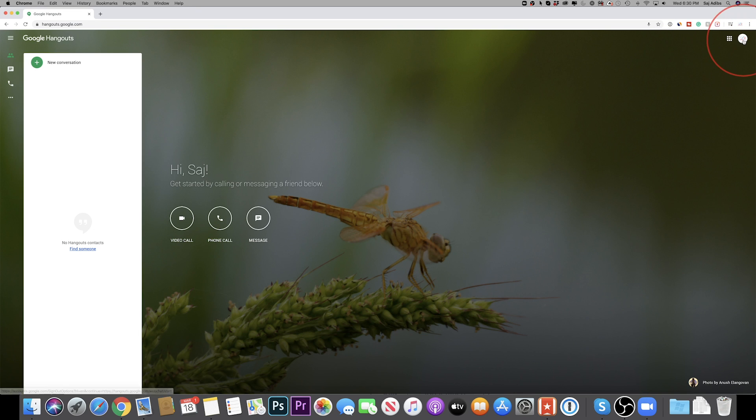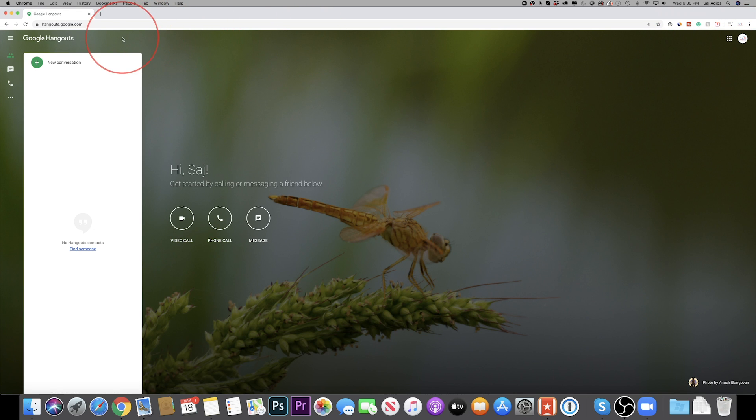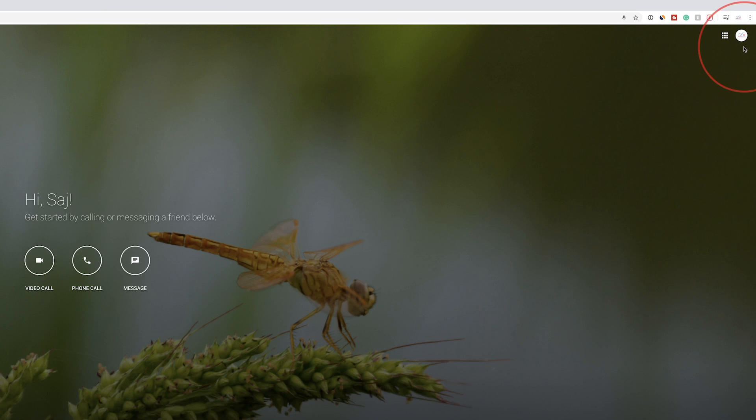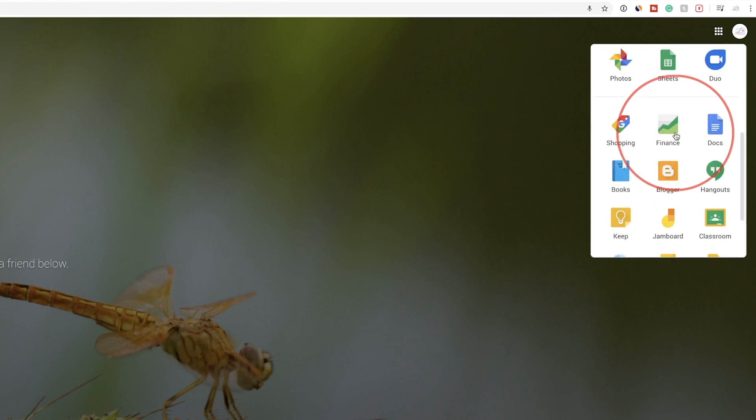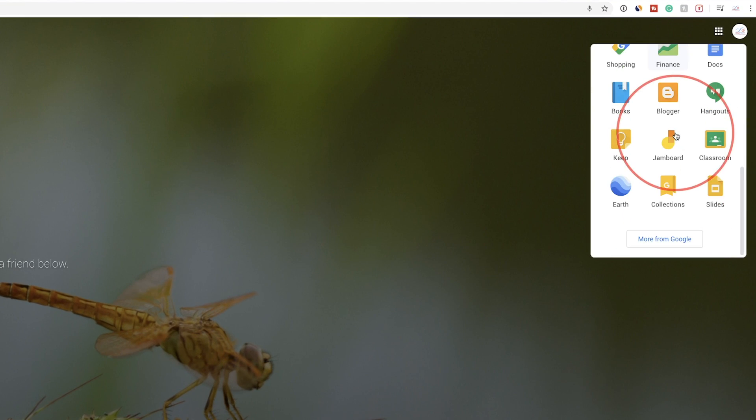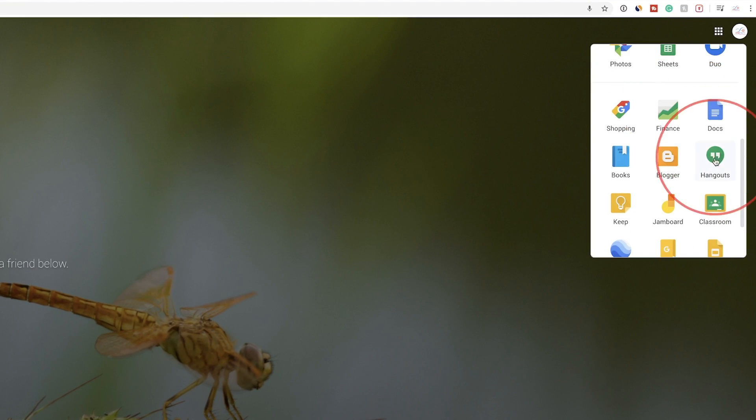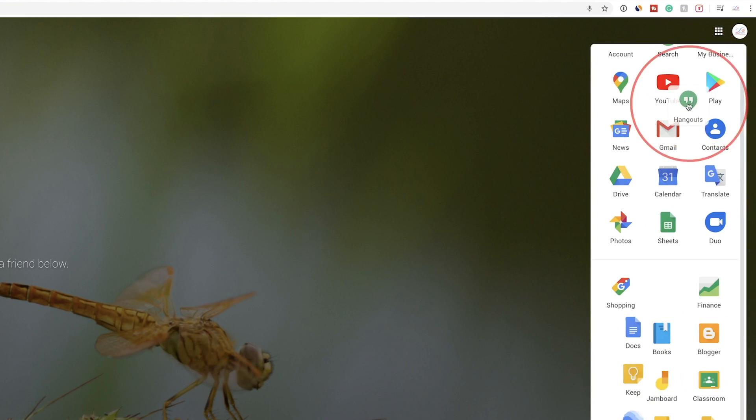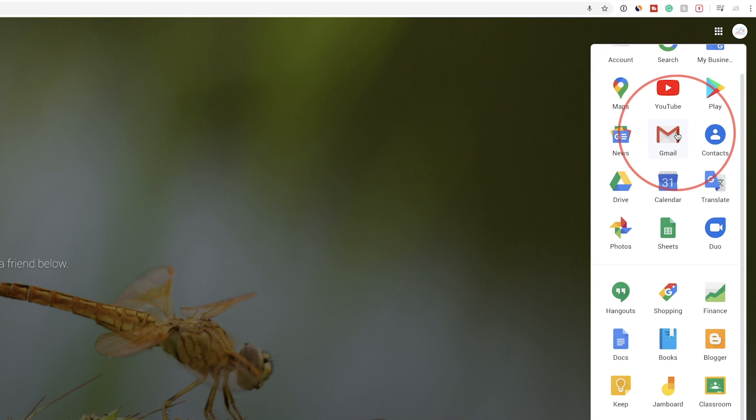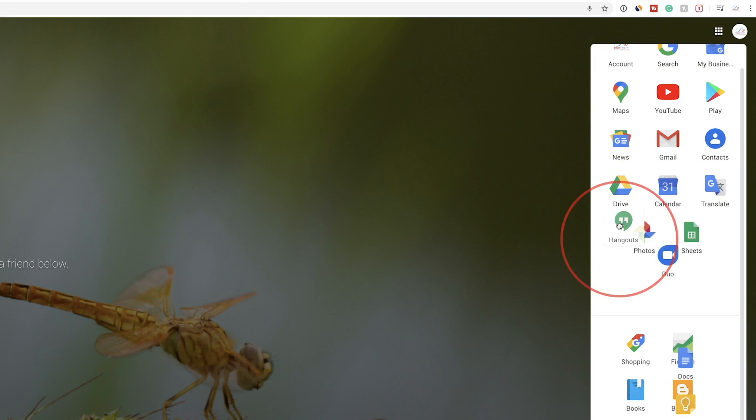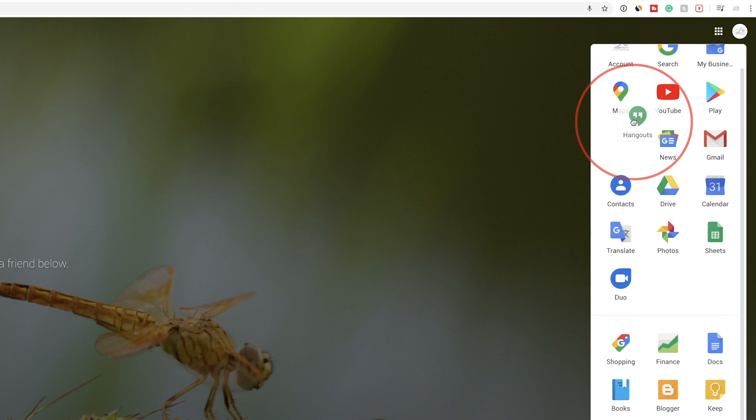Once you do that, you will come to this page. You could also press these squares over here and all the Google services show up here. You could drag Hangout right here to somewhere near the top where you would use that app most of the time. You could just press that,